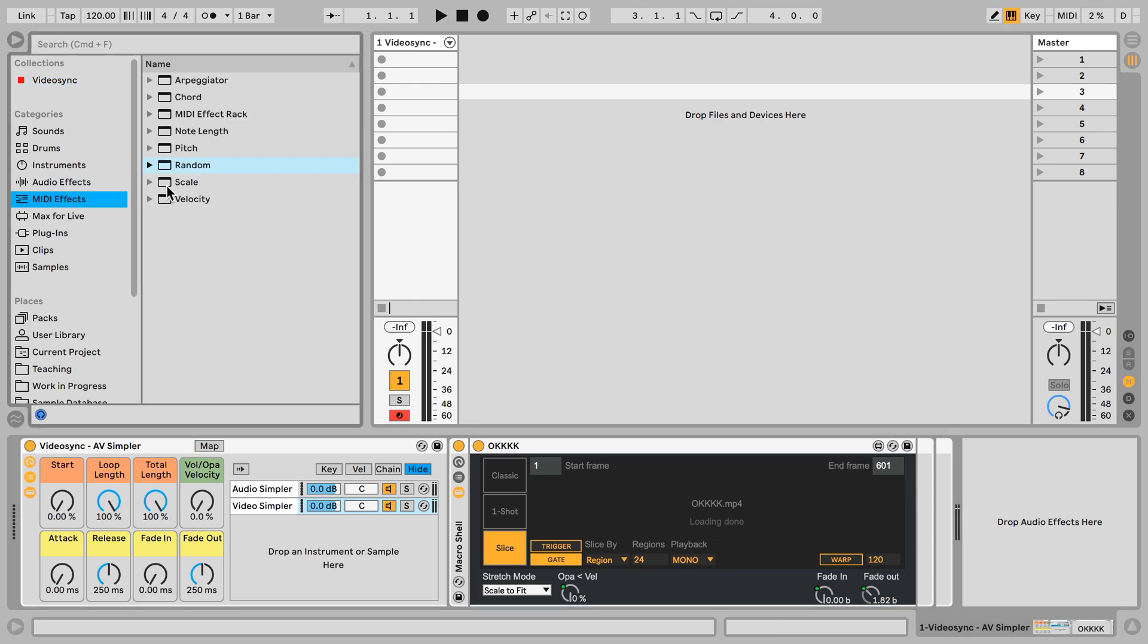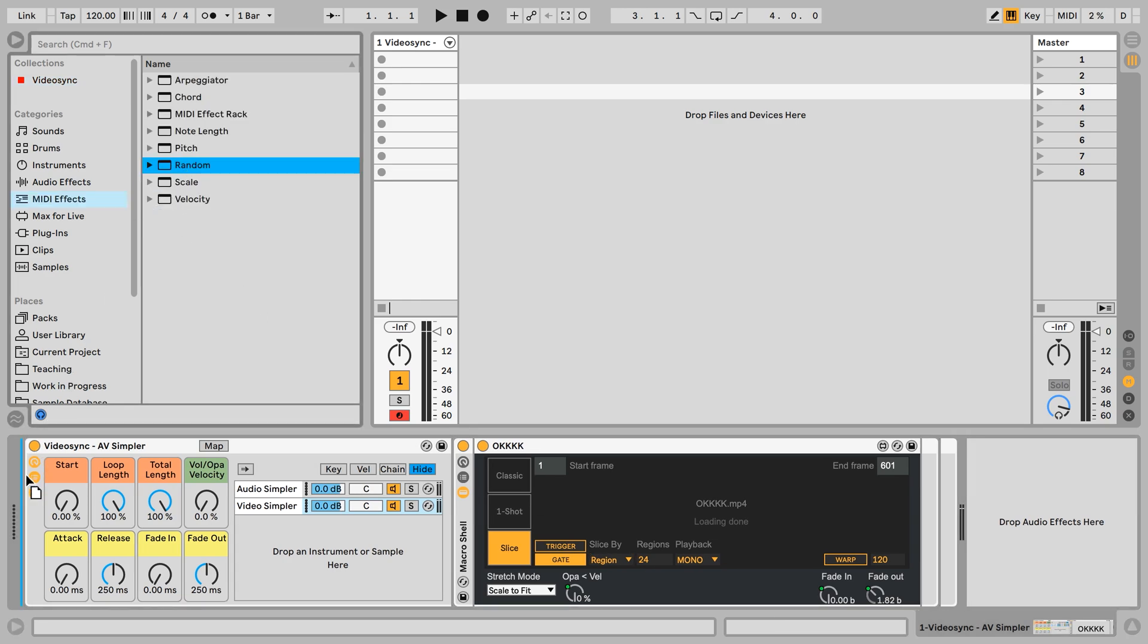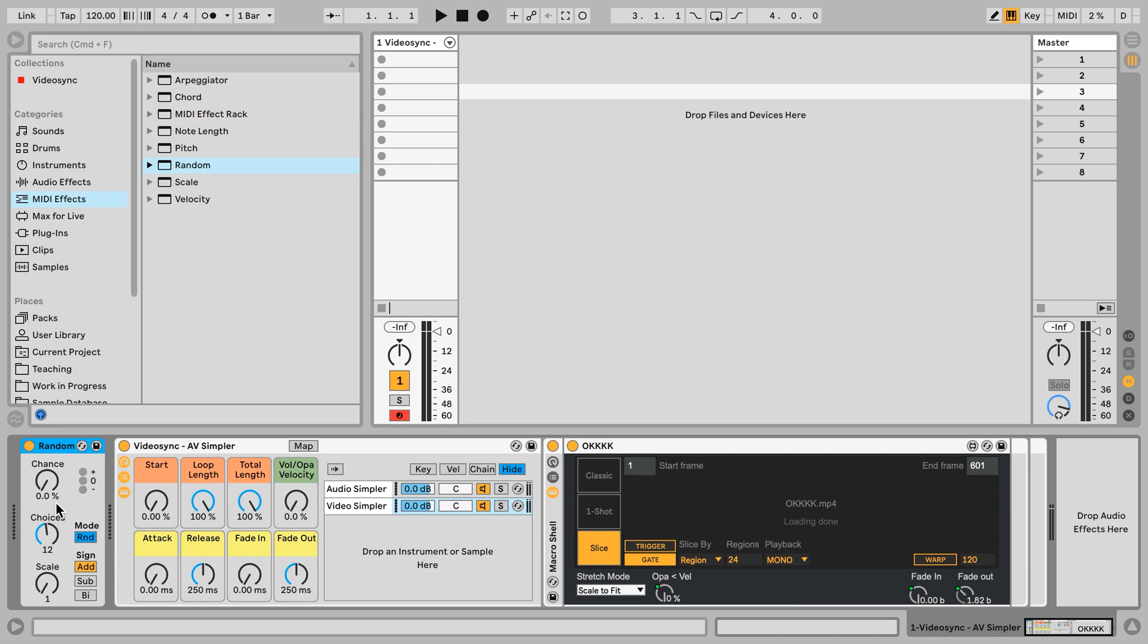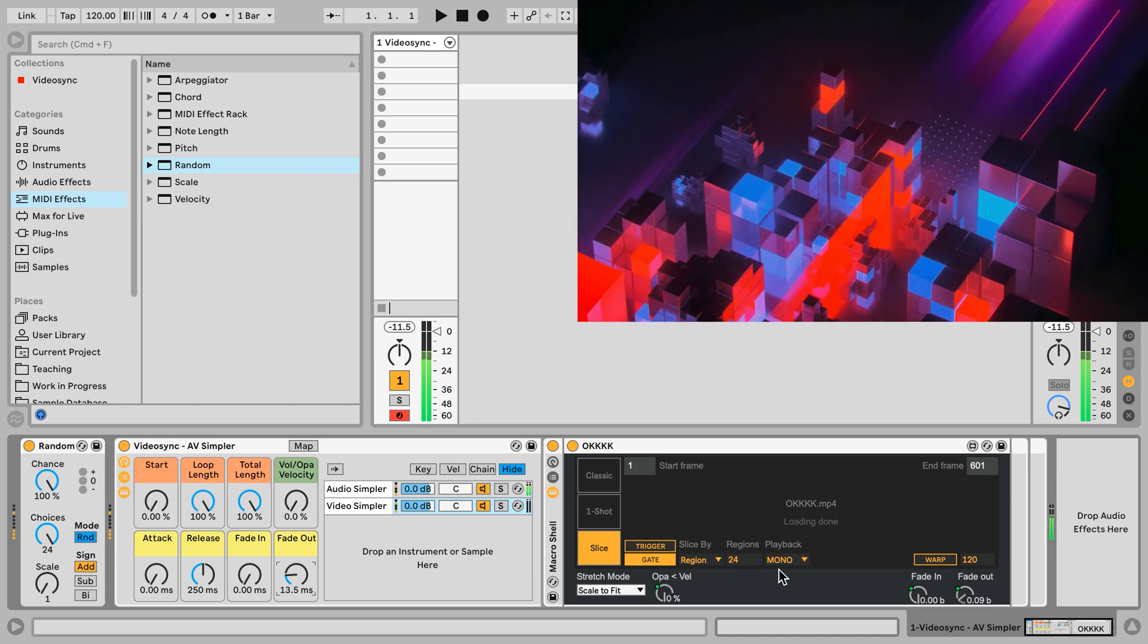Now why did I do that? Well, if we take a random MIDI effect from Ableton Live and put it in front of this one, set the chance to 100% and choices to 24. Now if I trigger a C1, it will simply trigger one of the 24 regions thanks to this random MIDI effect. Now let's lower the fade out time a little bit because currently our playback mode is set to mono.